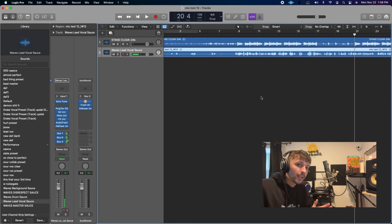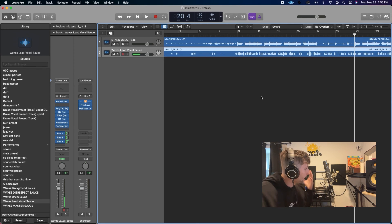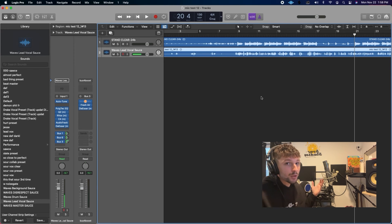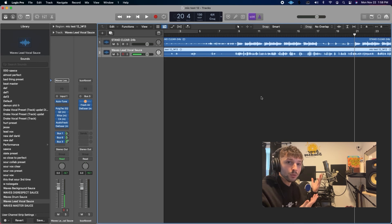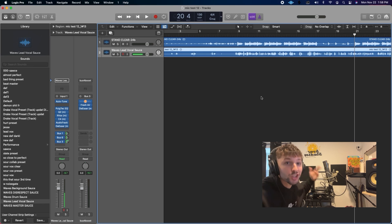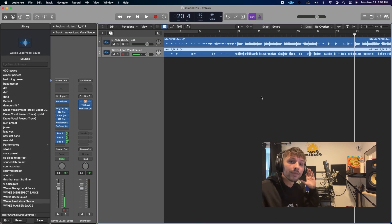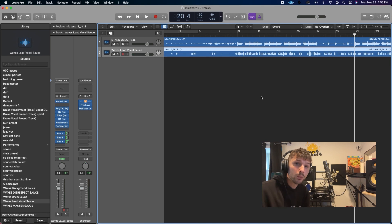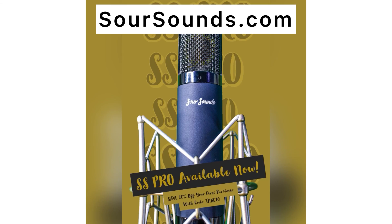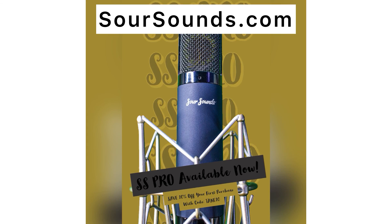So as you can see, the microphone is mean. This is a mean, not very green, it's more blue, but it is a mean packing heat machine right here. This microphone, the SS Pro, is available now on SourSounds.com. Go get you one. Sour Sounds.